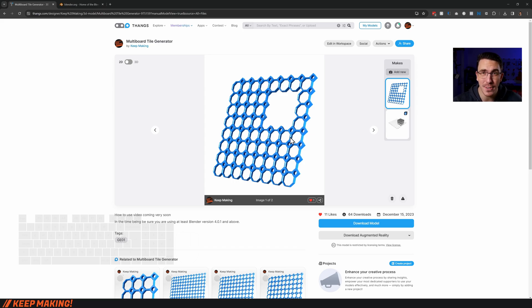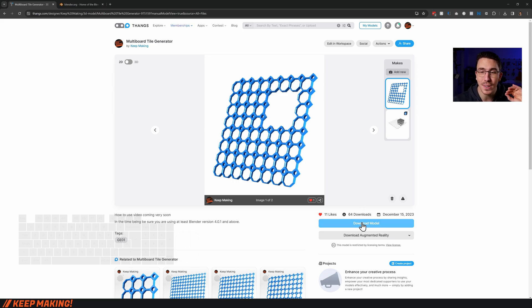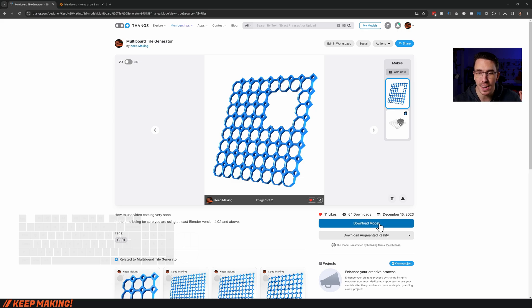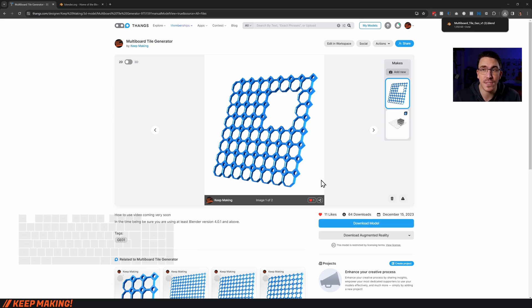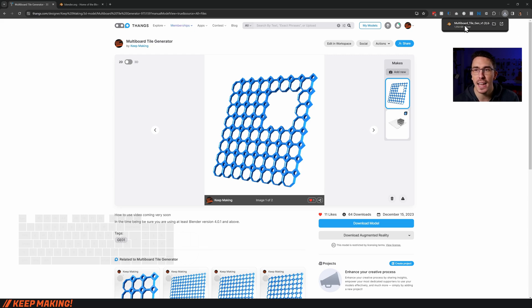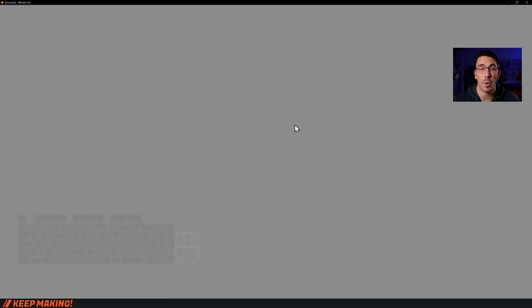Once you've done that, head over to the actual multi-board tile generator. As a supporter, you'll be able to download this model. Click download model, and that's going to give you a .blend file which you're just going to left-click.